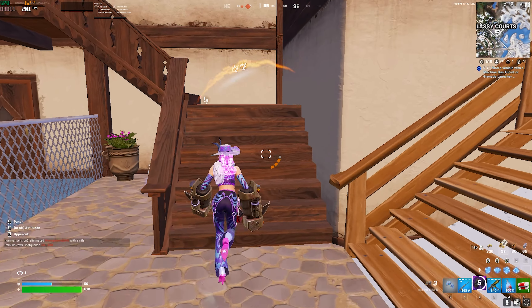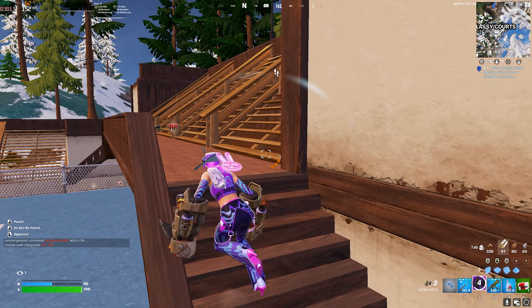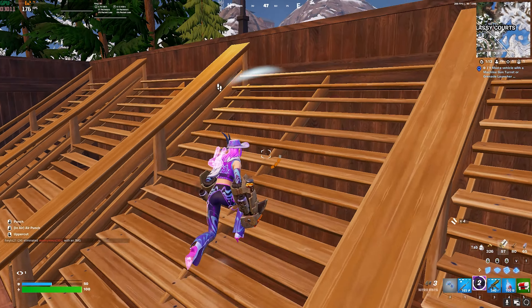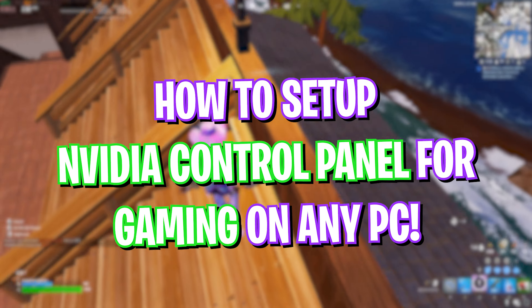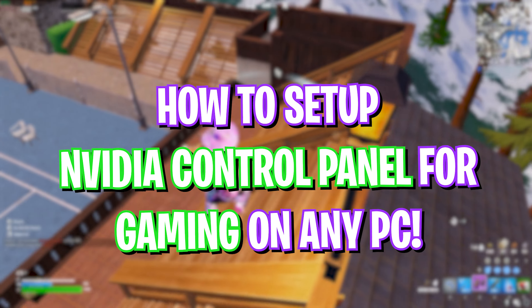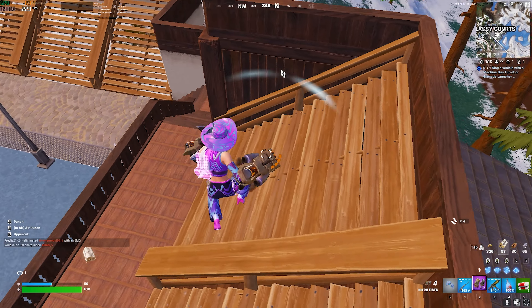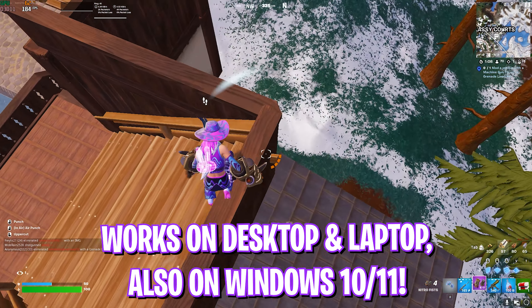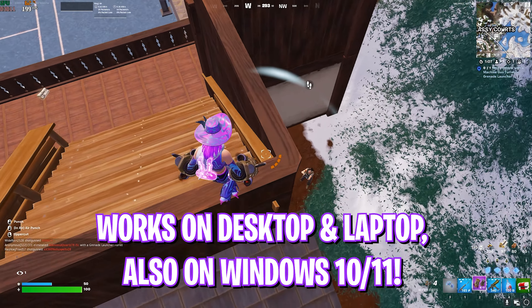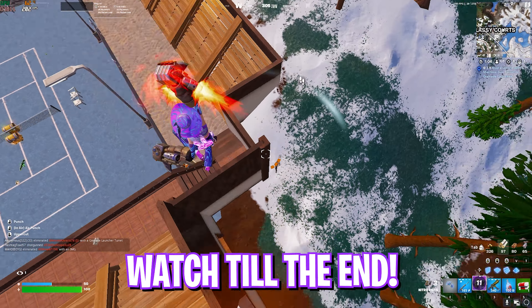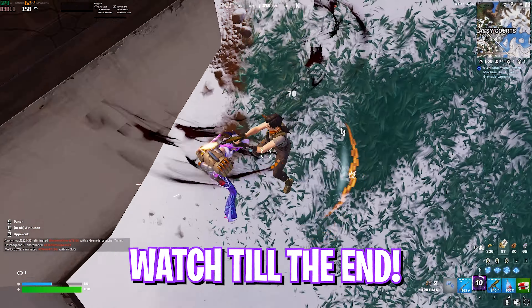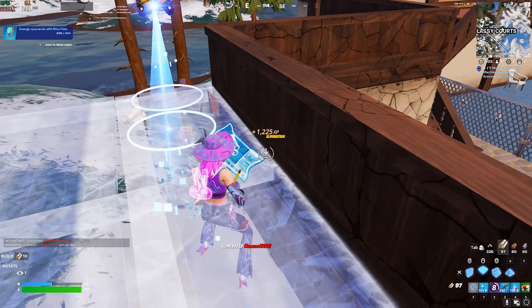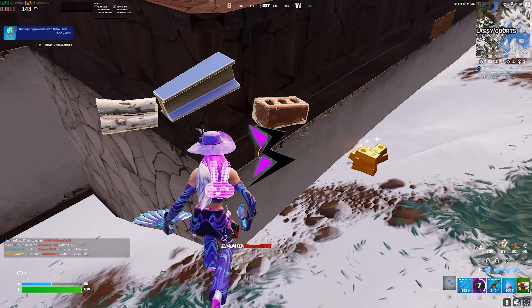Hey, what's going on YouTube, welcome back to another brand new video. If you have got an NVIDIA graphics card, I'm going to be going through each and every NVIDIA Control Panel setting for you to set it up optimally for best gaming performance. Make sure to stick around till the end.